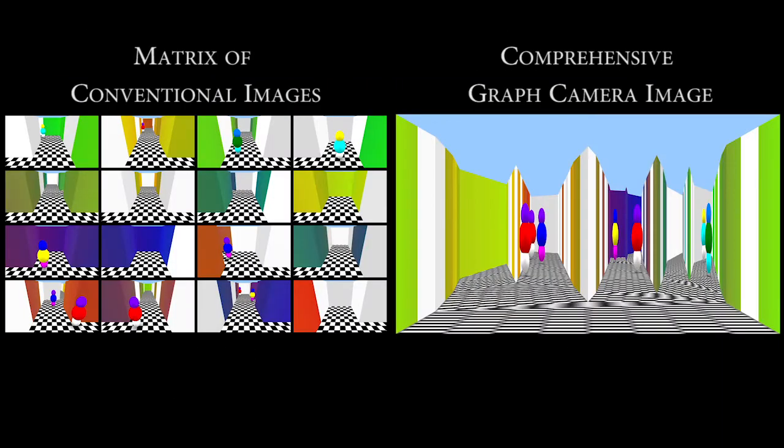In a second task, the subjects were asked to count stationary or moving objects using either a comprehensive matrix of 4x4 conventional images or a comprehensive graph camera image.